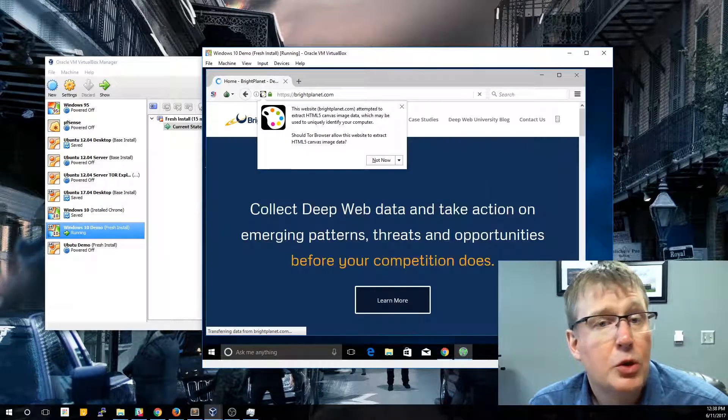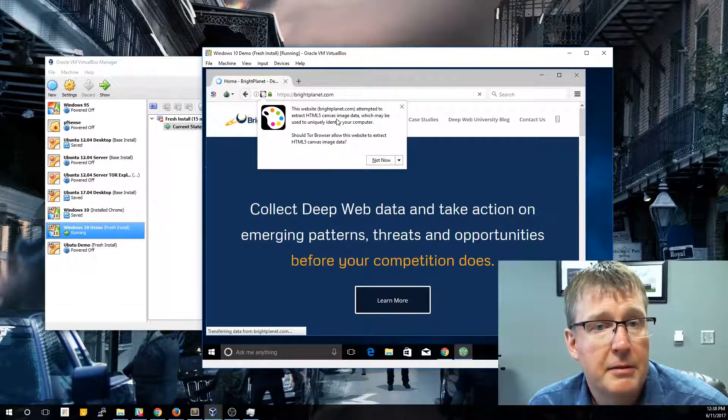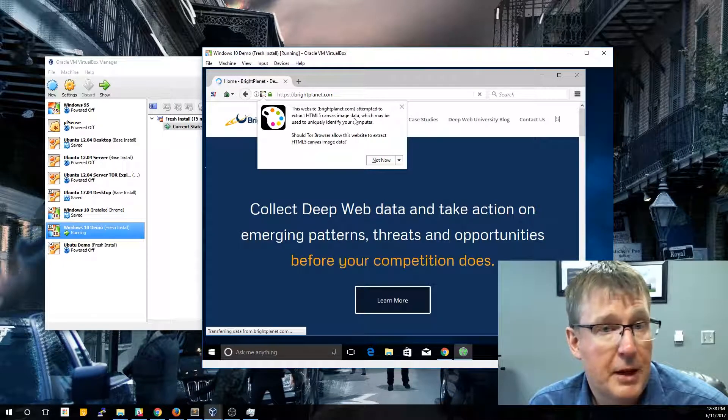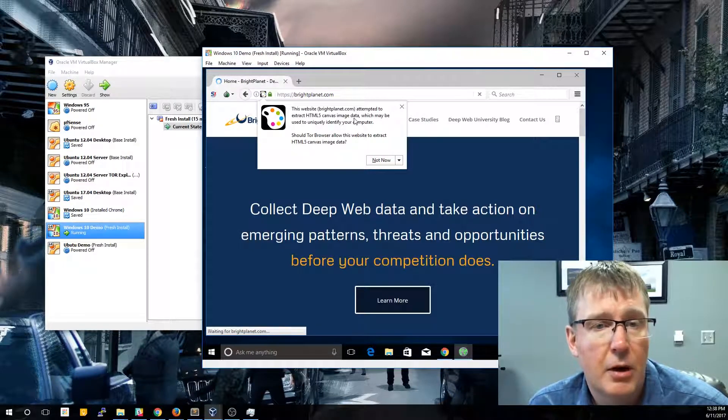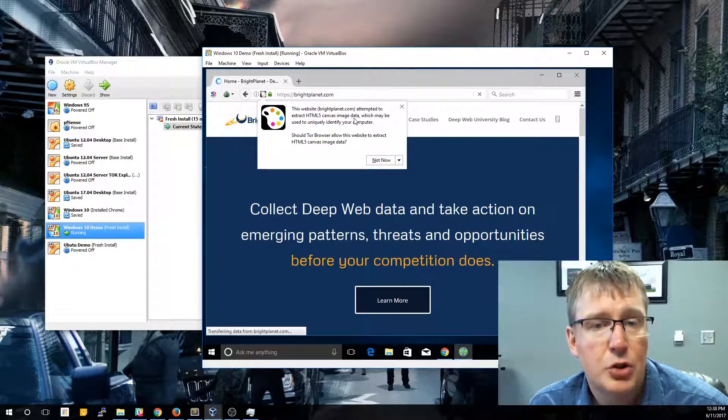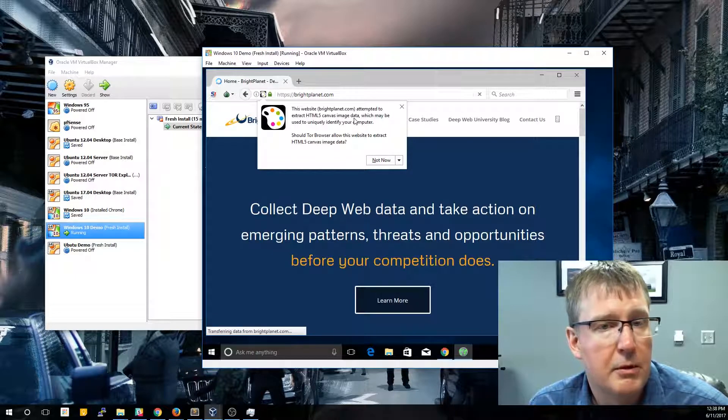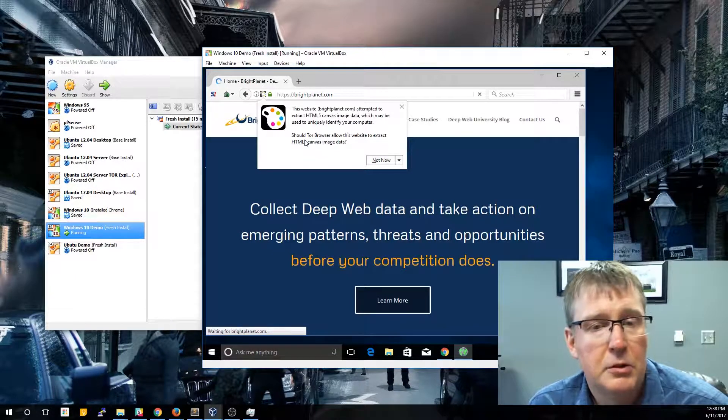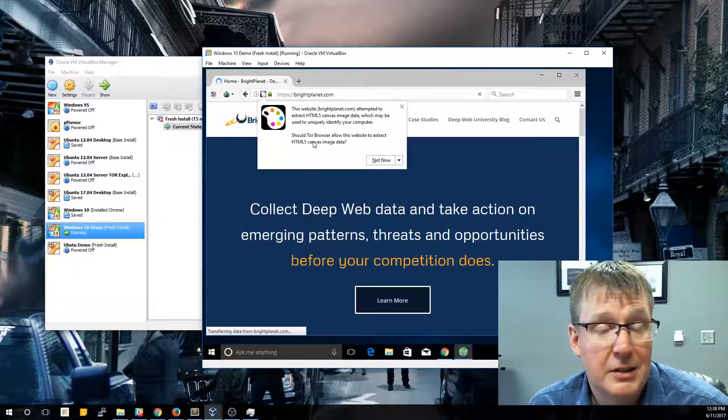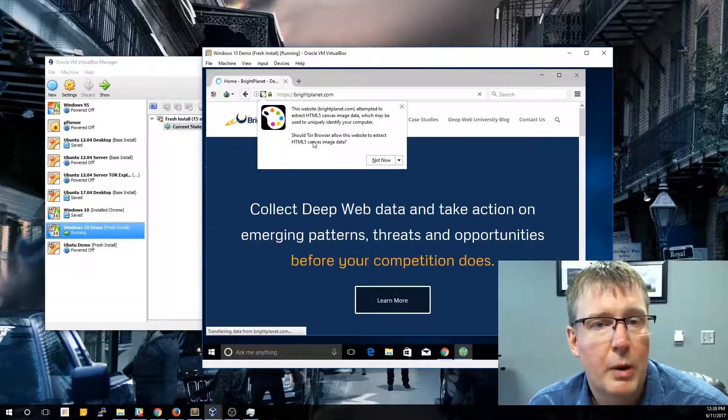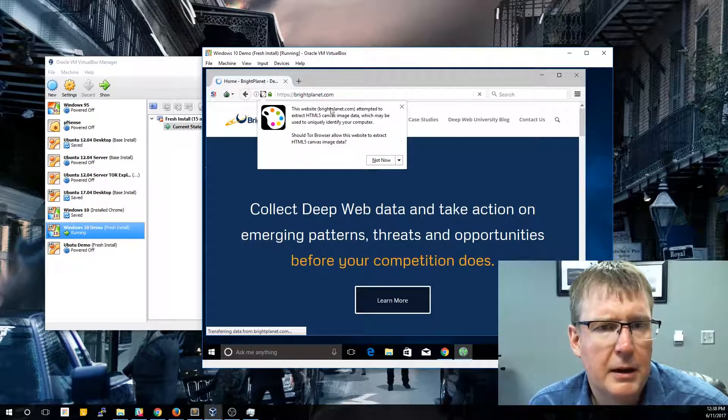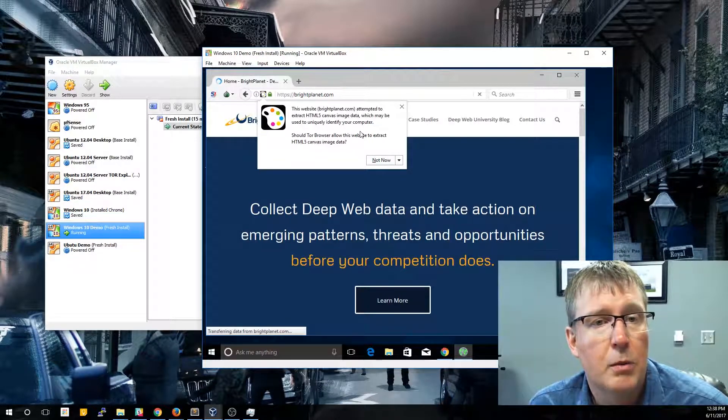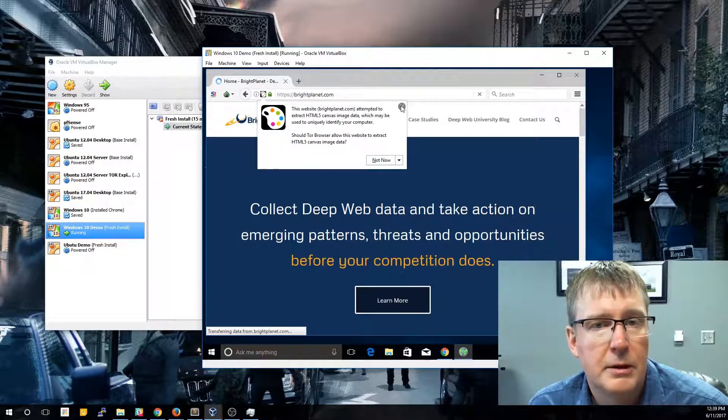And we're going to see where it routed that traffic here in just a minute. So what you'll notice is there's a warning on the screen here about HTML5 canvas image data. And what this is warning us is saying that this website, brightplanet.com, has some tracking software on it that may actually be used to track your movement and where you're coming from and what browser that you're using. Now, in a normal circumstance, you're probably not going to care about that, especially since this is a regular open source website. But you're going to get these types of prompts when you're actually using the Tor browser. So we're just going to go ahead and close it.